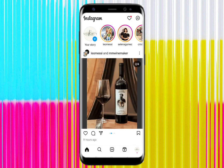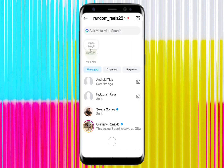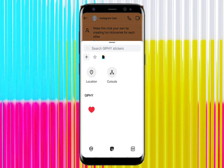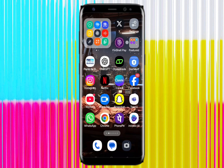After updating, the location option will definitely be available for you. I hope you will get this location option. But if it is still not available, here's what you need to do next.